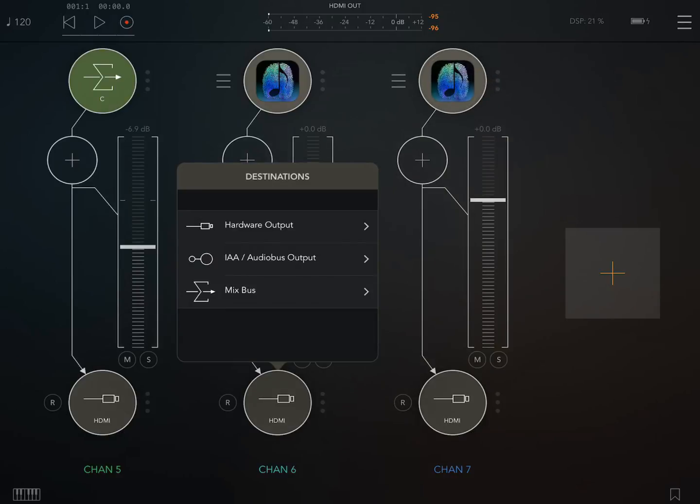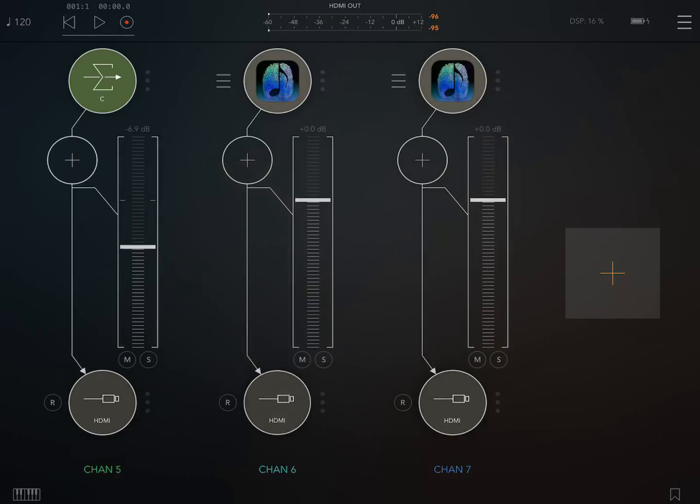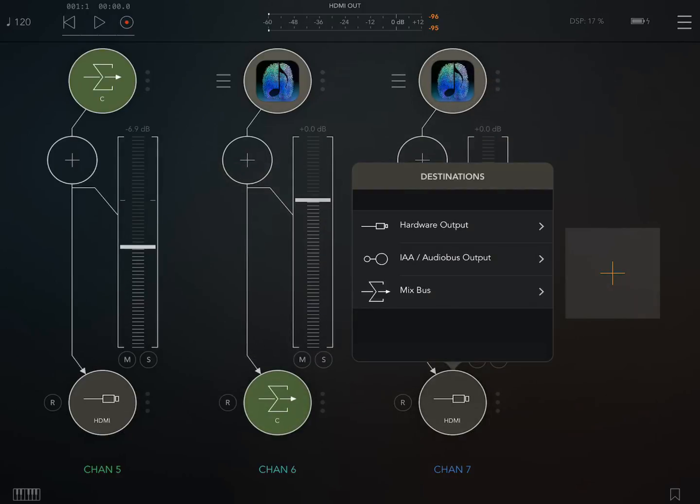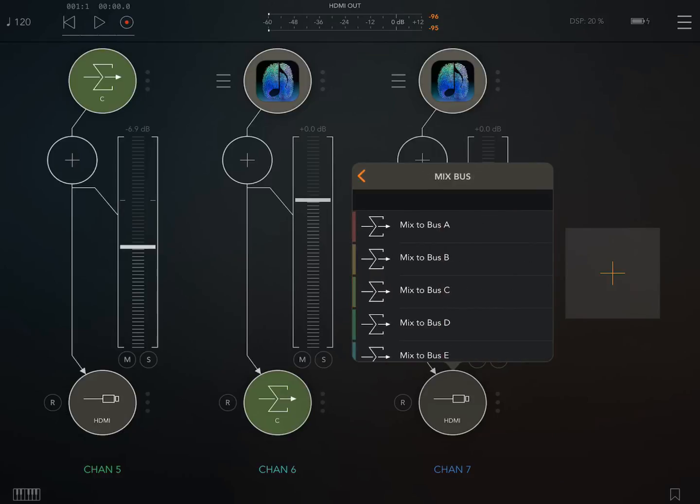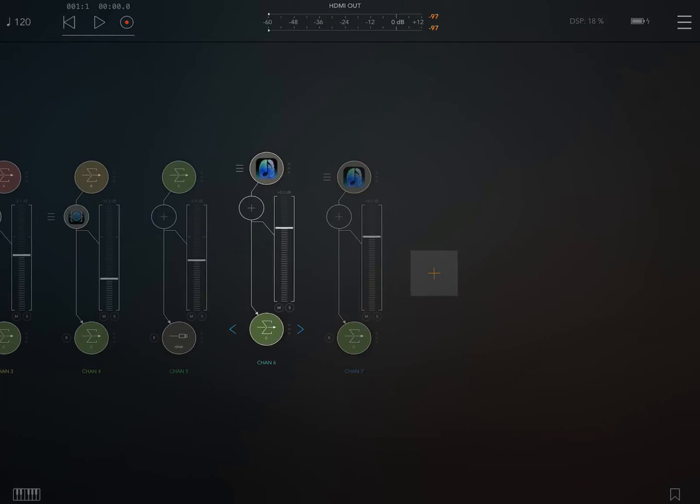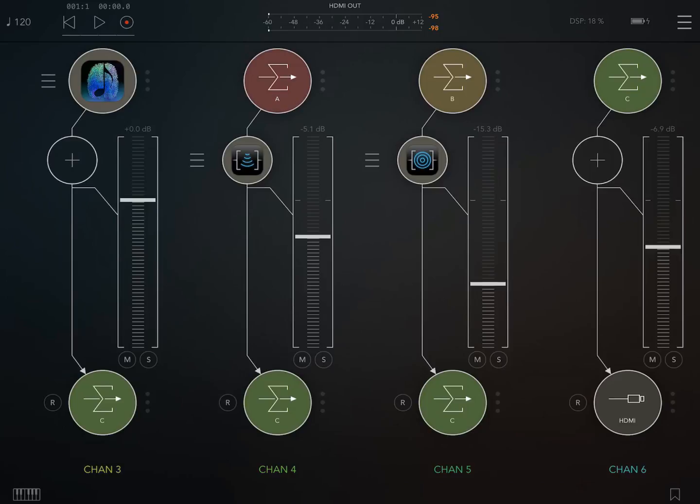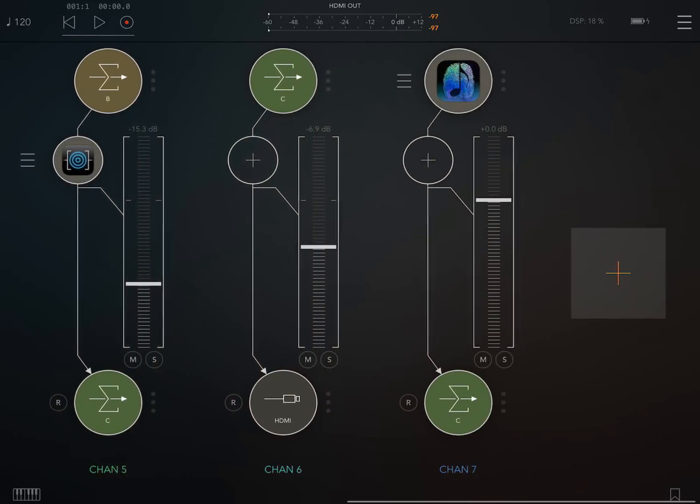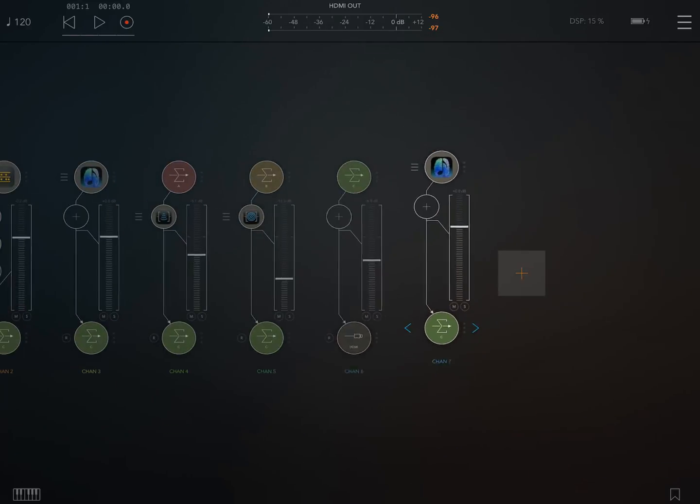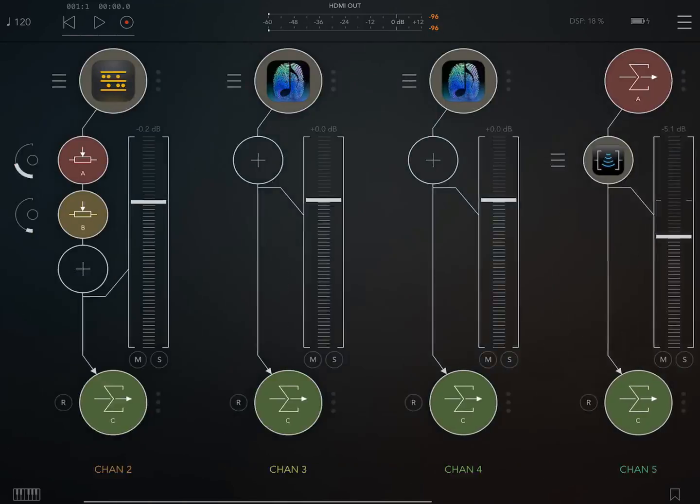Now I'm also going to, while we're here, pop these right through to the output bus just so it's easier to mix things down. And I'm also going to move them next to Beatmaker so we keep everything on the screen clearly. Fine.